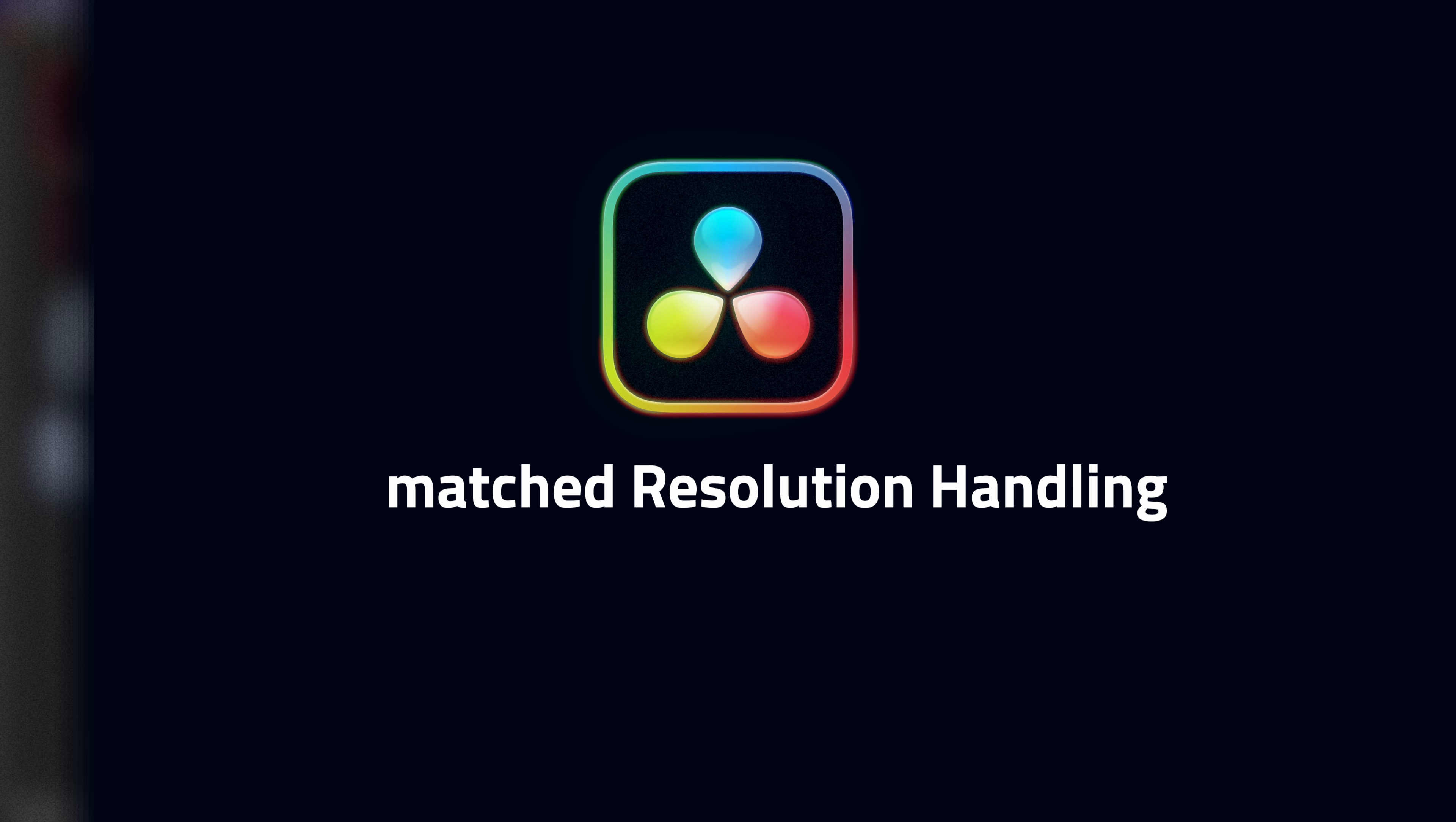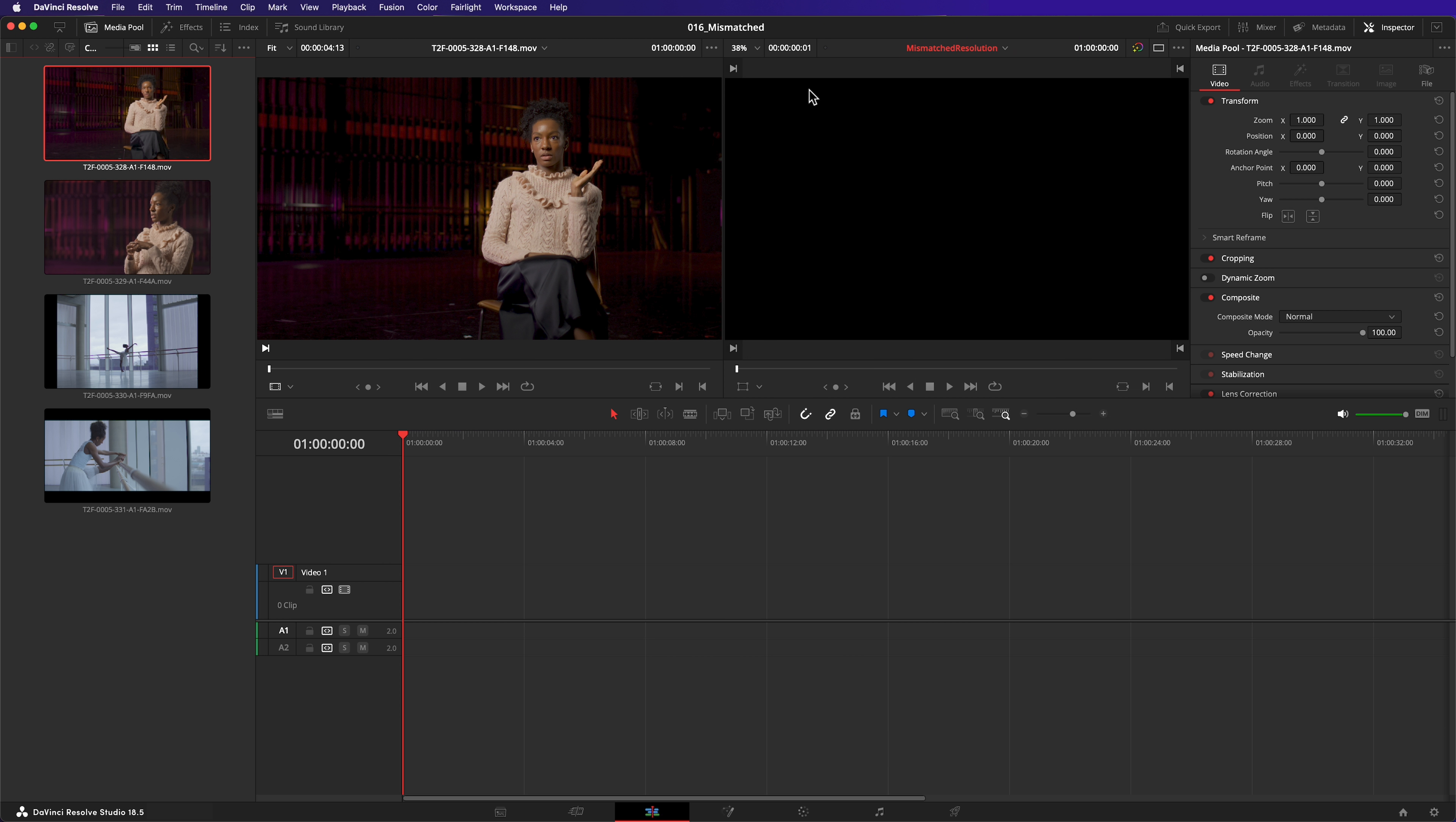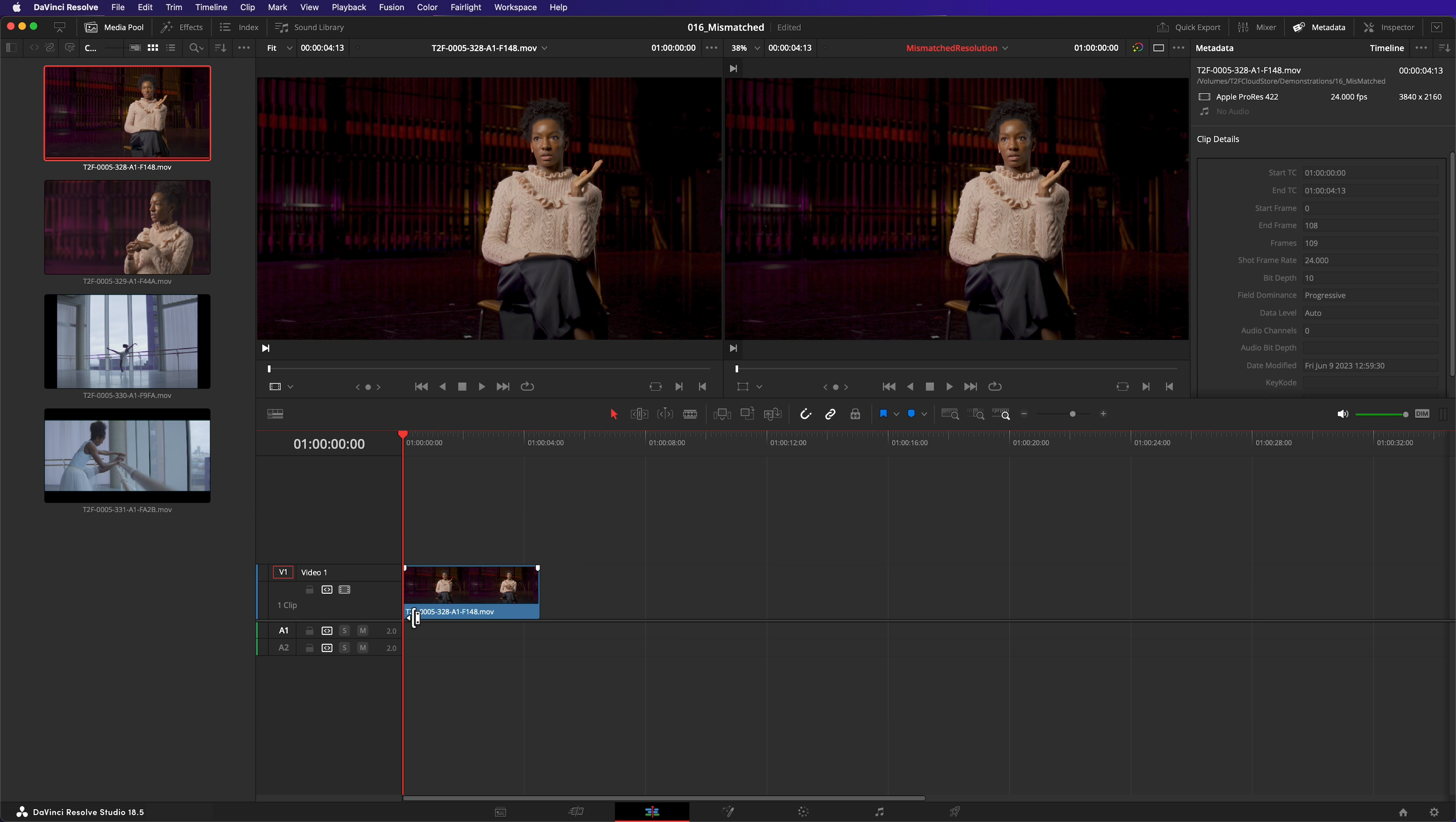We'll start by adding a UHD clip to my timeline. I can confirm that it is a UHD clip with the metadata tab. You can see the resolution listed here. As expected, because the resolution is a perfect match, the image fills the frame perfectly.